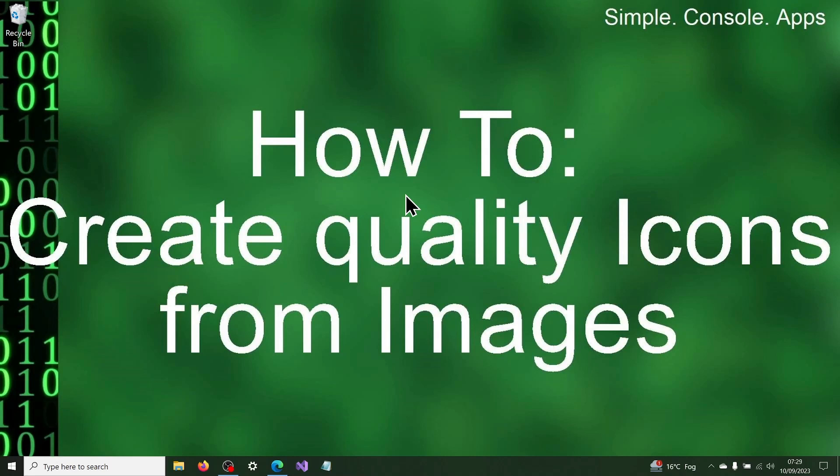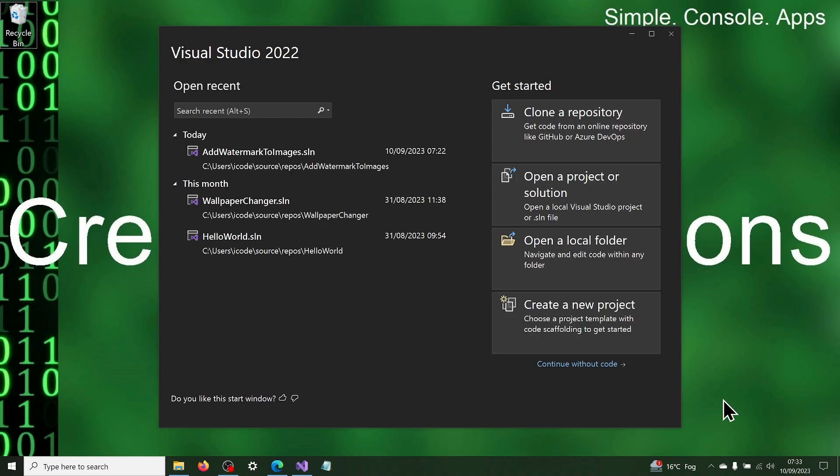Hi Kai, today we are going to create another useful console app. We are going to make a console app that will create high quality icons from images.